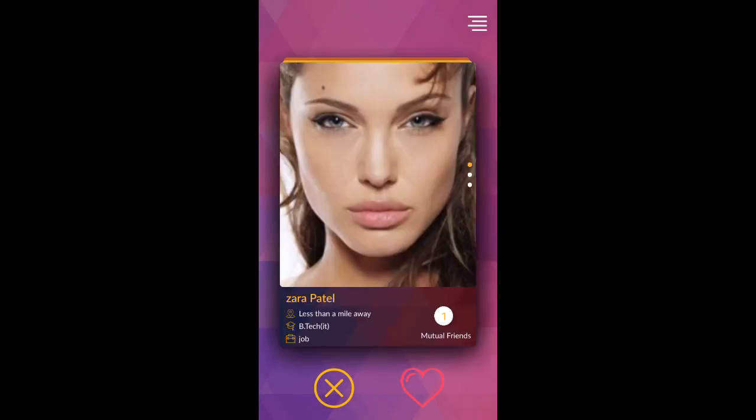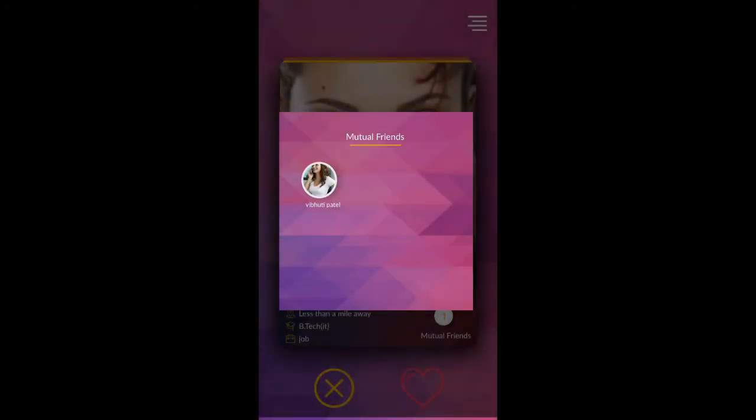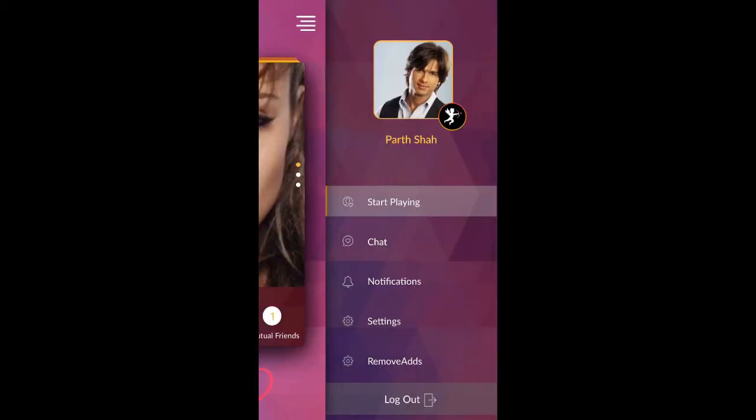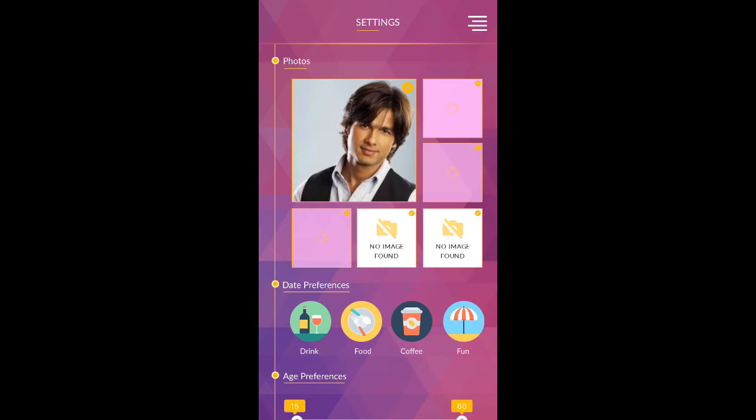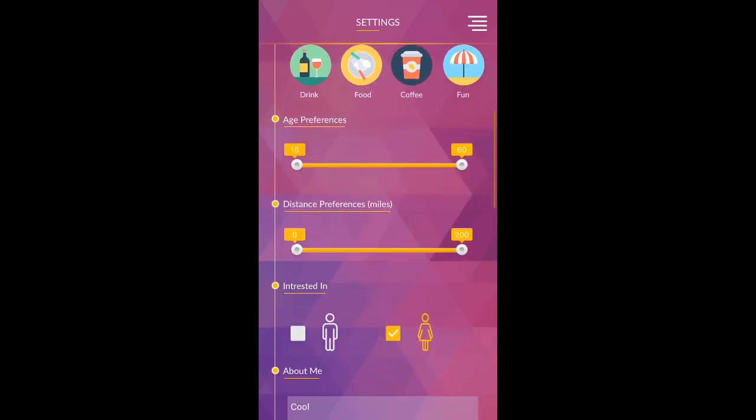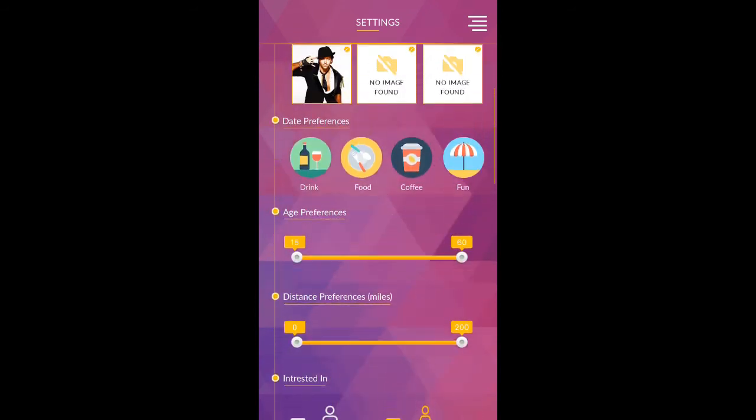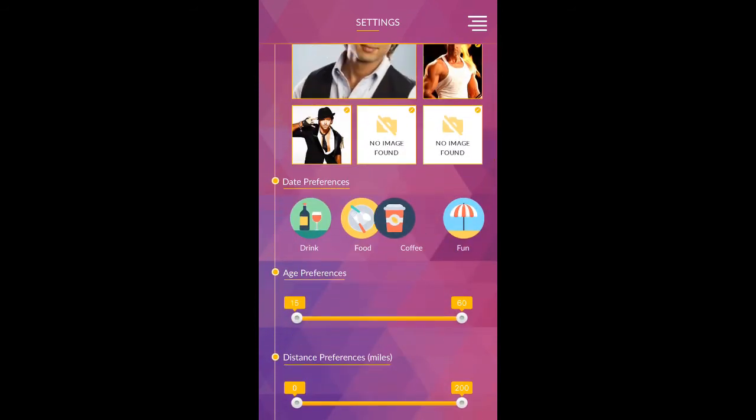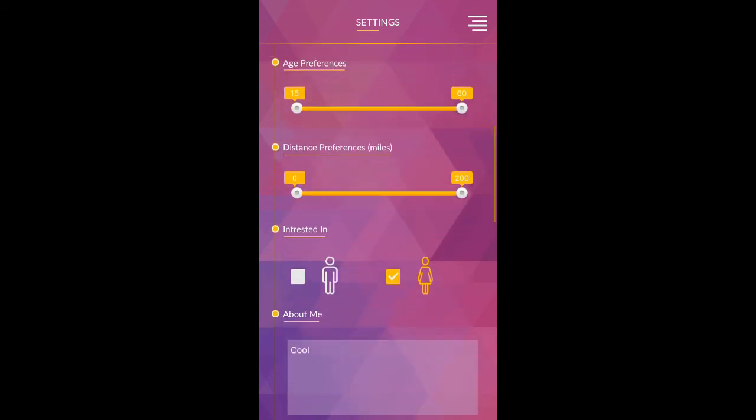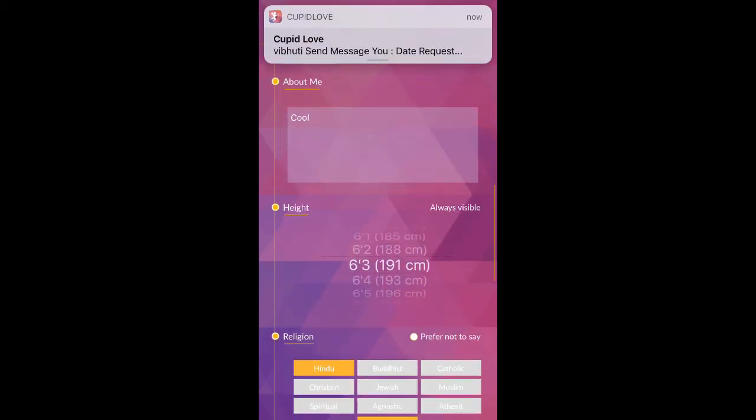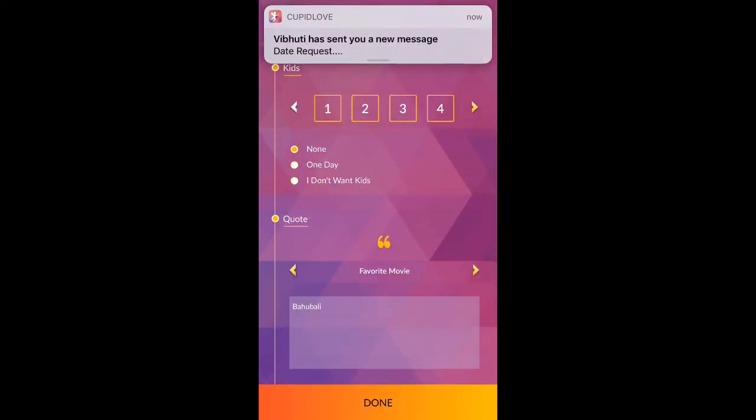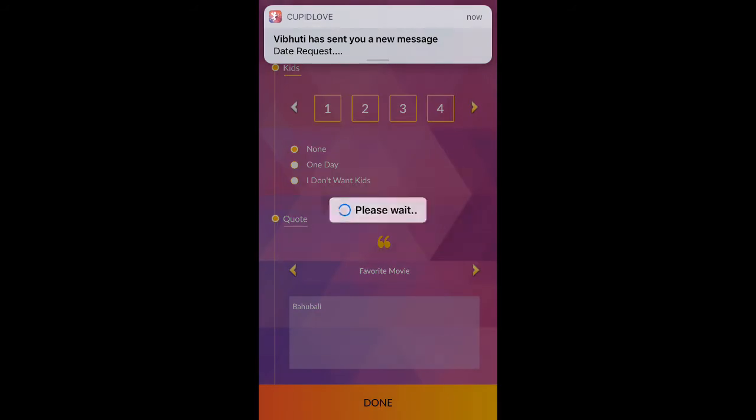You can view mutual friends, if any, by clicking on mutual friends counter. From settings page, you can change your details and preferences. Click on done to save changes.